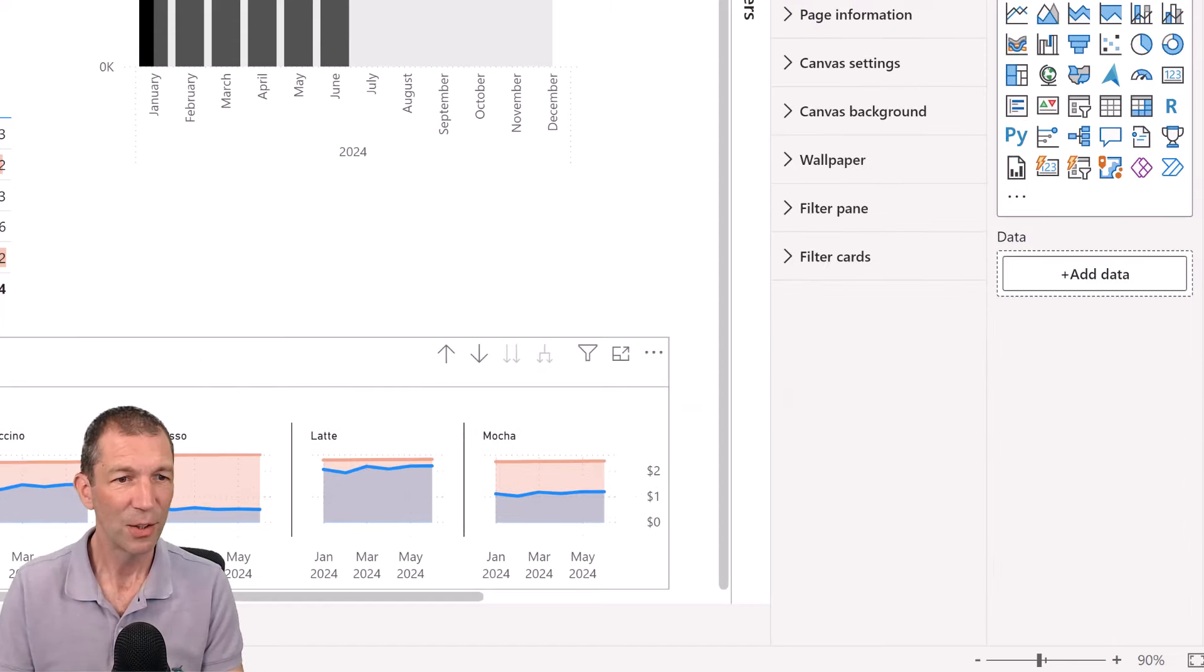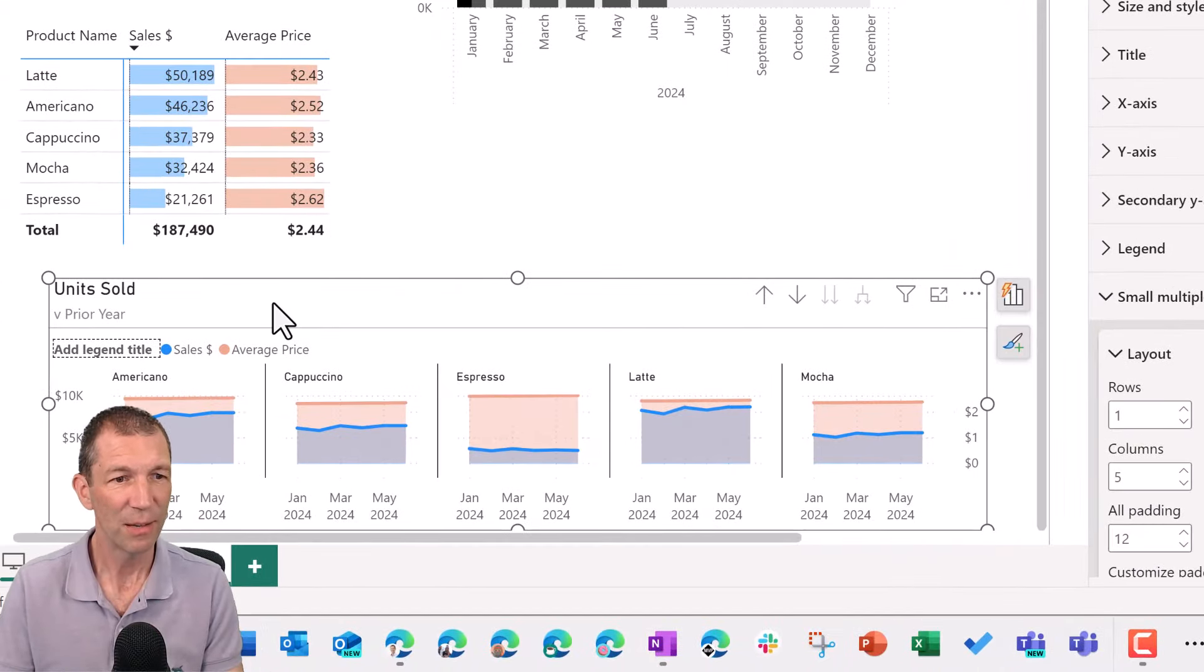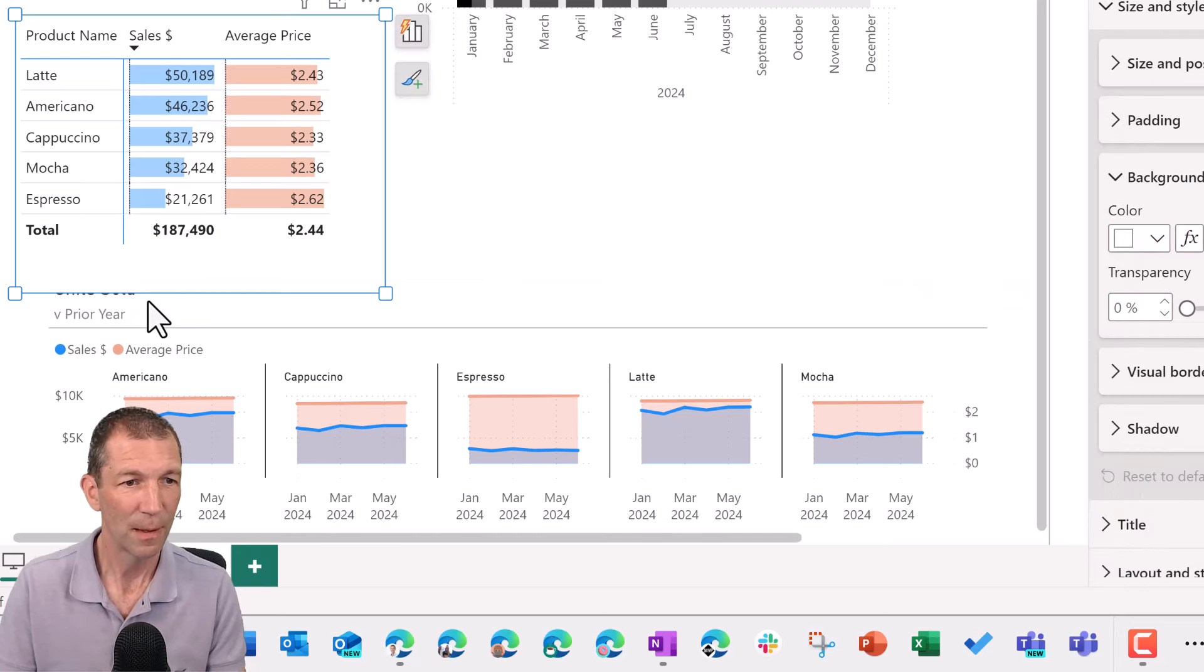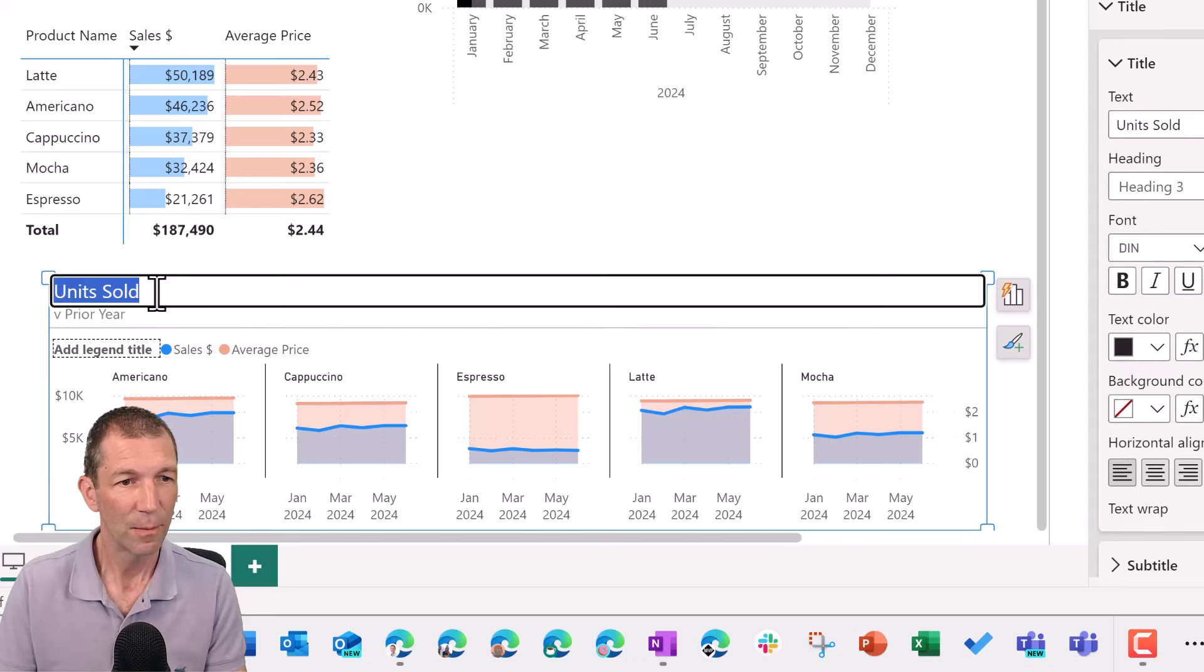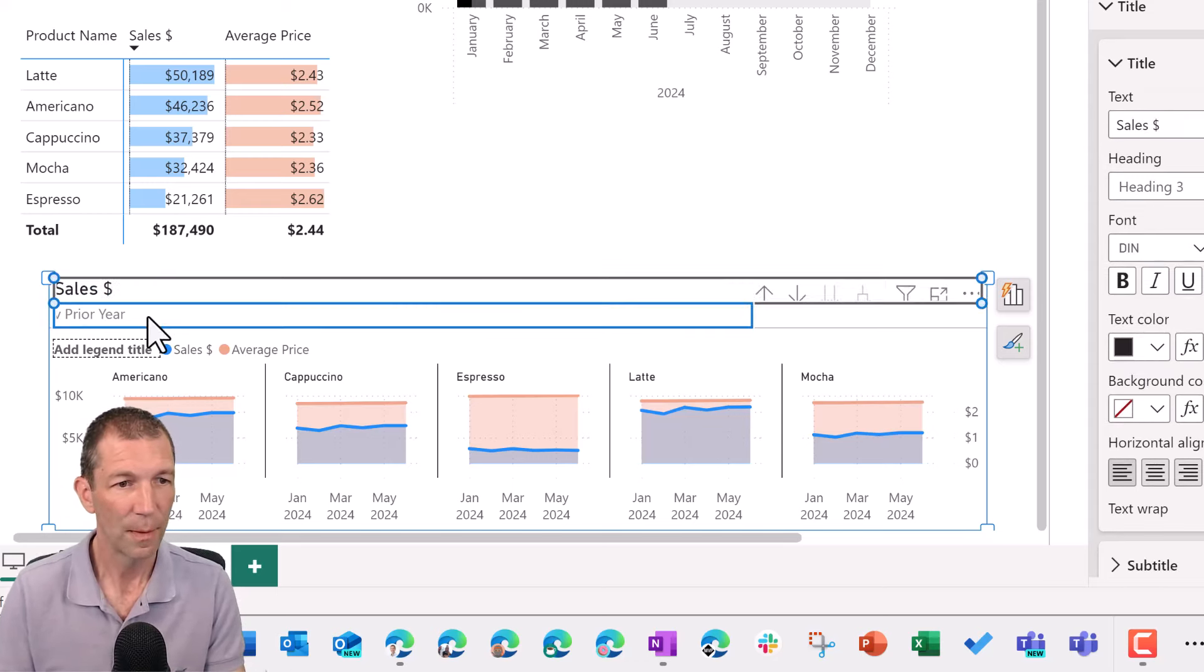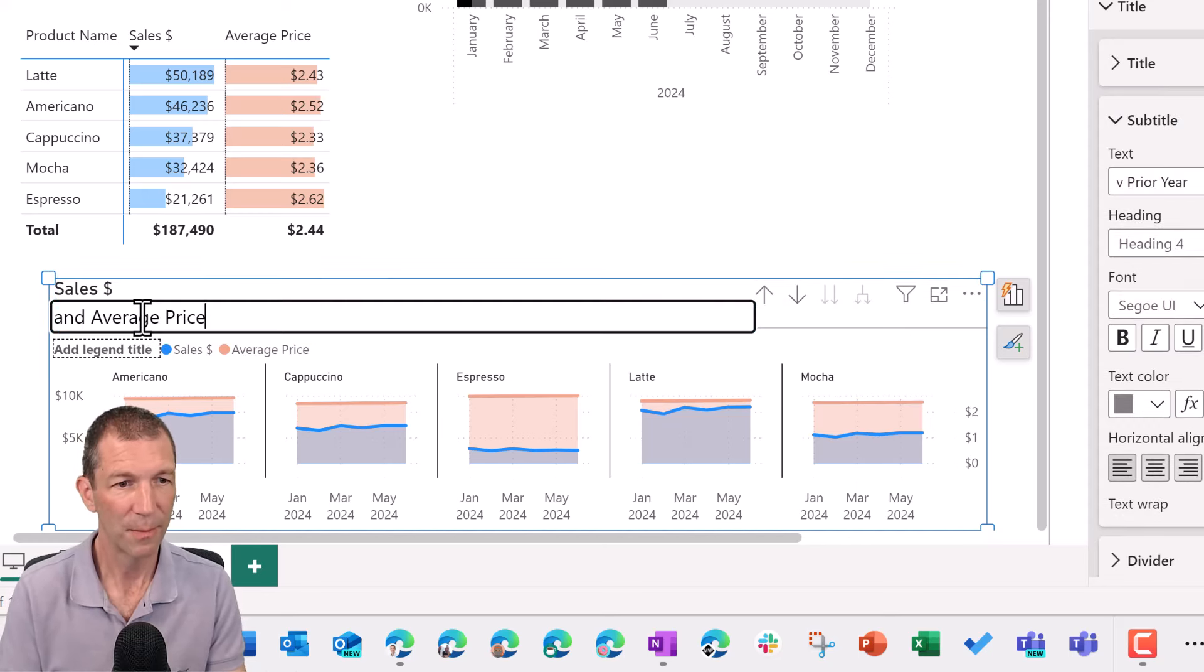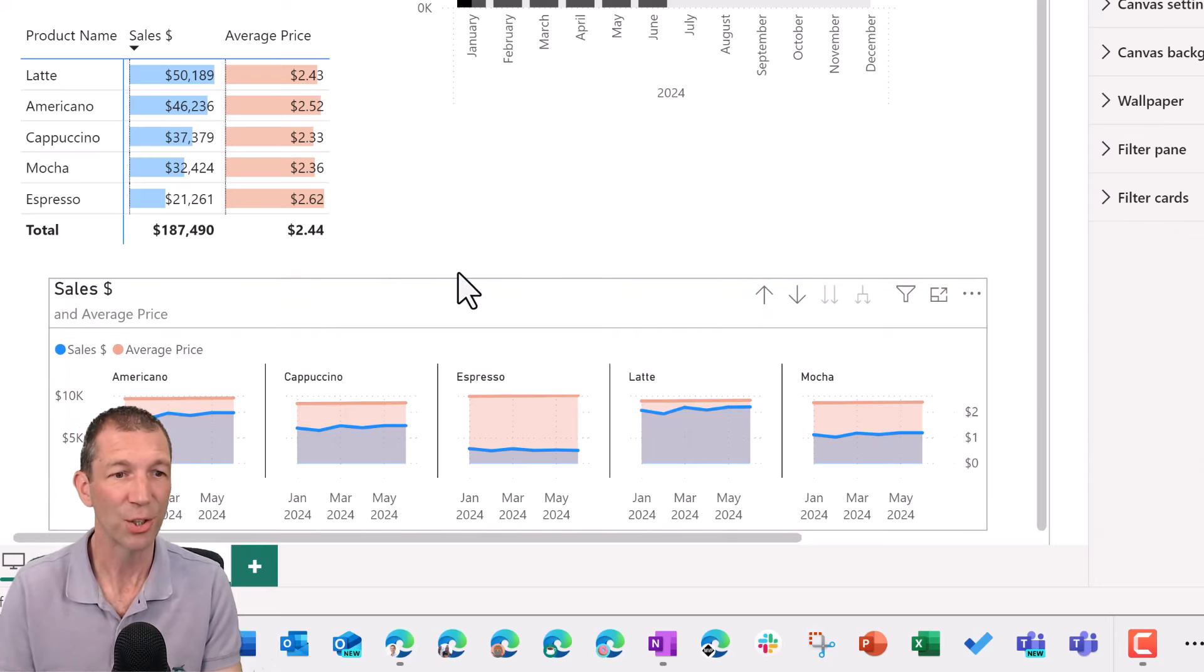And again, you could just change the heading to get rid of the legend. You could say sales dollar. Let's do it now. Okay. It's pretty easy to click on. Okay. Sales dollar and average price. Okay.